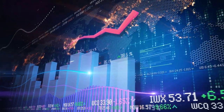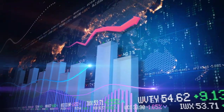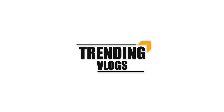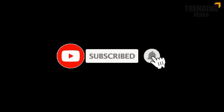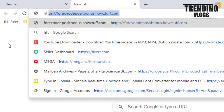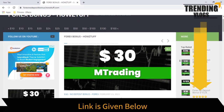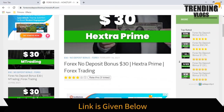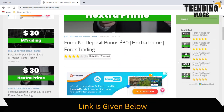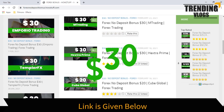Hi fellows, welcome back to the forex informal session of our channel, Trending With Us. Go to this website — the link is given below in the description. Today we are here to give information about the $30 No Deposit Bonus given by mTrading.